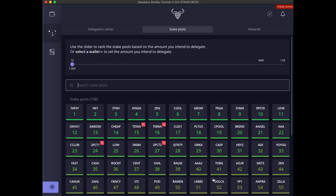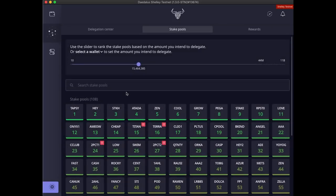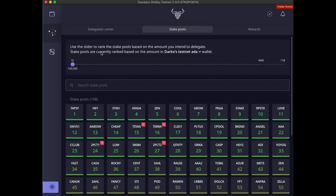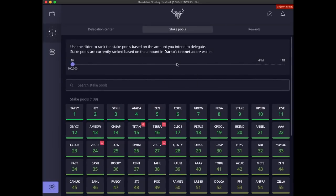Here on top of the screen, we have a slider for the amount of stake you intend to delegate. Alternatively, you can use this dropdown to select the amount of stake from one of your wallets, or the combined amount of stake from all of your wallets in case you have multiple wallets and you intend to delegate all of them to the same stake pool.